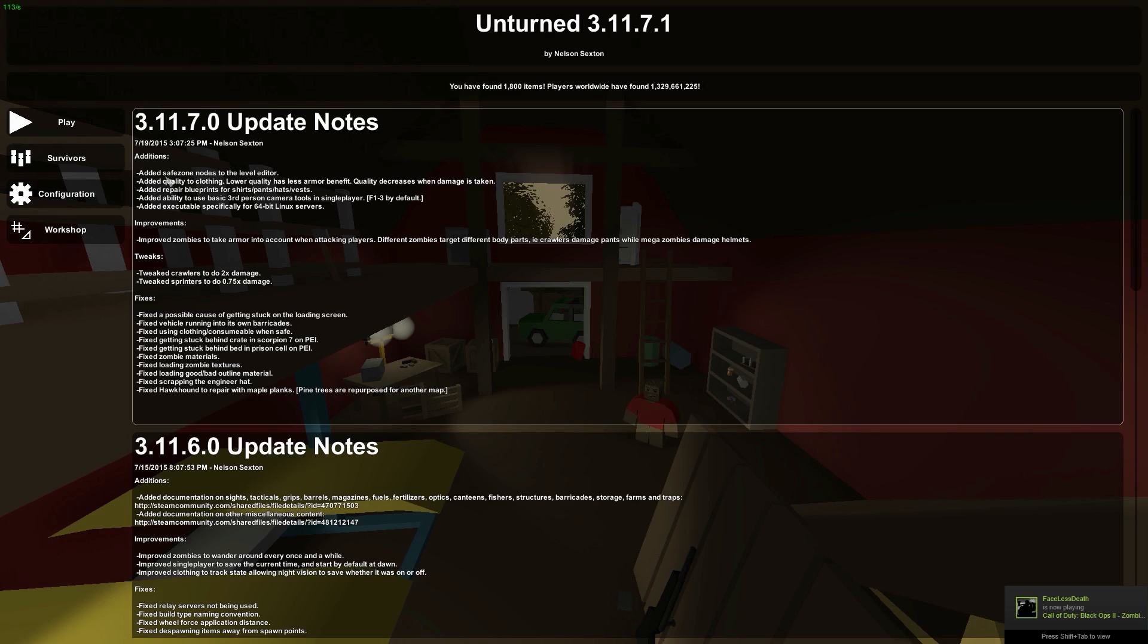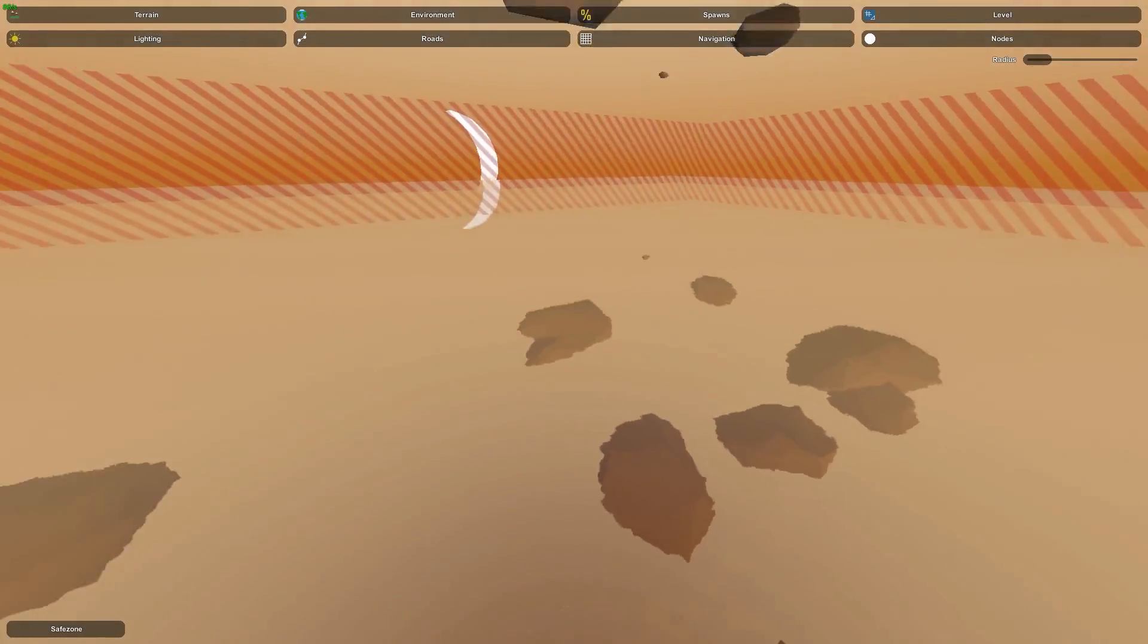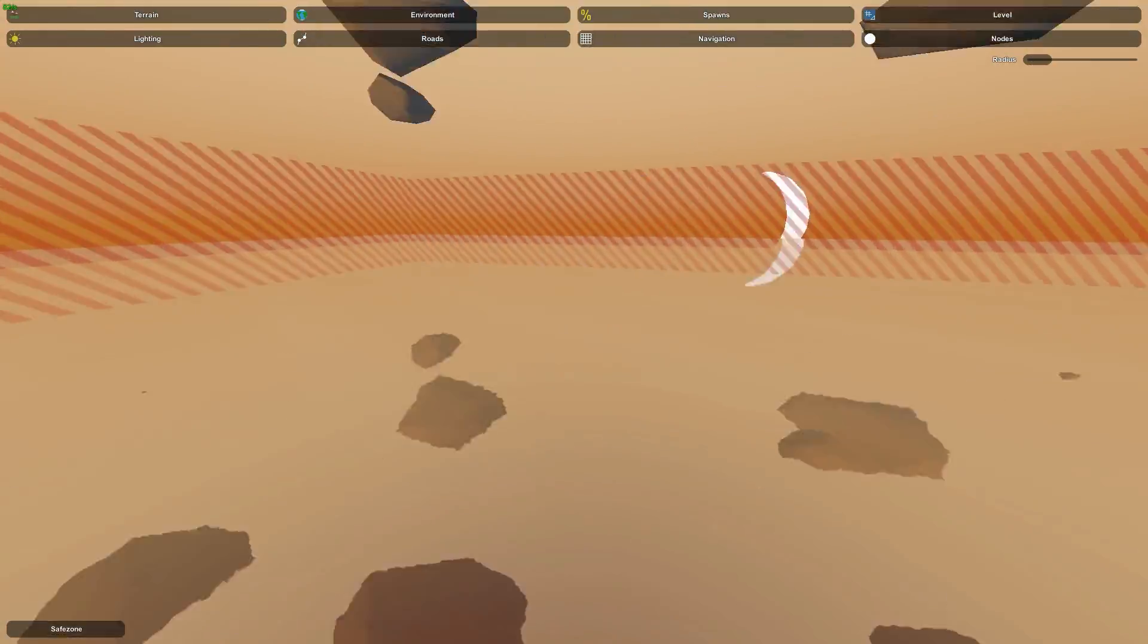There are repair blueprints. I won't be able to show you those because you can't really repair any clothing with god mode. Yeah, so we'll just go one by one. I think I'm gonna go ahead and start with the level editor.